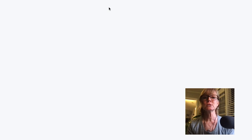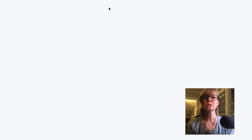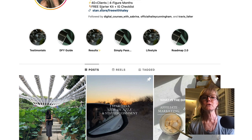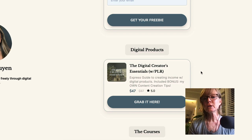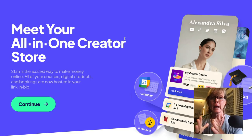People that use StanStore have a link to their StanStore on their Instagram profiles. Here you can see it says StanStore, and when you click on it it takes you to their StanStore. From there you can click to buy a course and it takes you to a checkout page. That's how StanStore works.